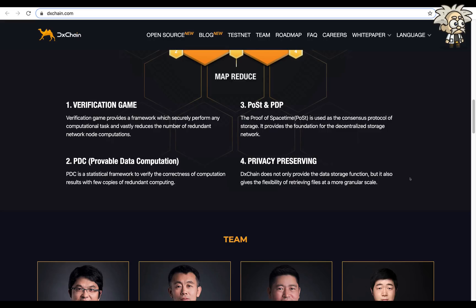Number two, the PDC, probable data computation. This is a statistical framework to verify the correctness of the computation results with a few copies of redundant computing.